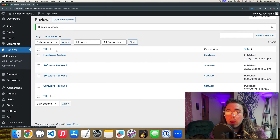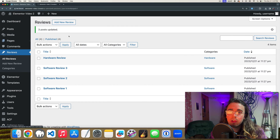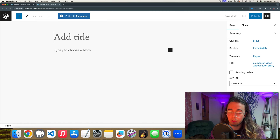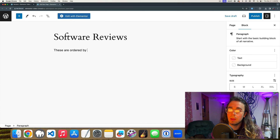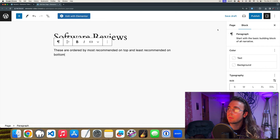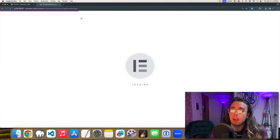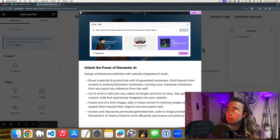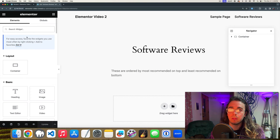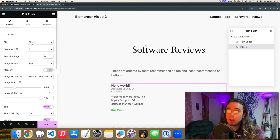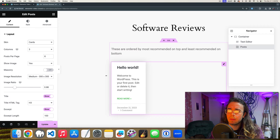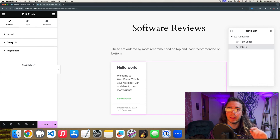Now we want to dive into Elementor and create an archive page to display my software reviews, ordered by most recommended on top and least recommended on bottom. I'll publish the page and launch into Elementor. With Elementor Pro I'm going to use the Posts widget. You can customize these a lot — cards, backgrounds, hover effects — but I'll keep it simple and go straight into the Query settings.